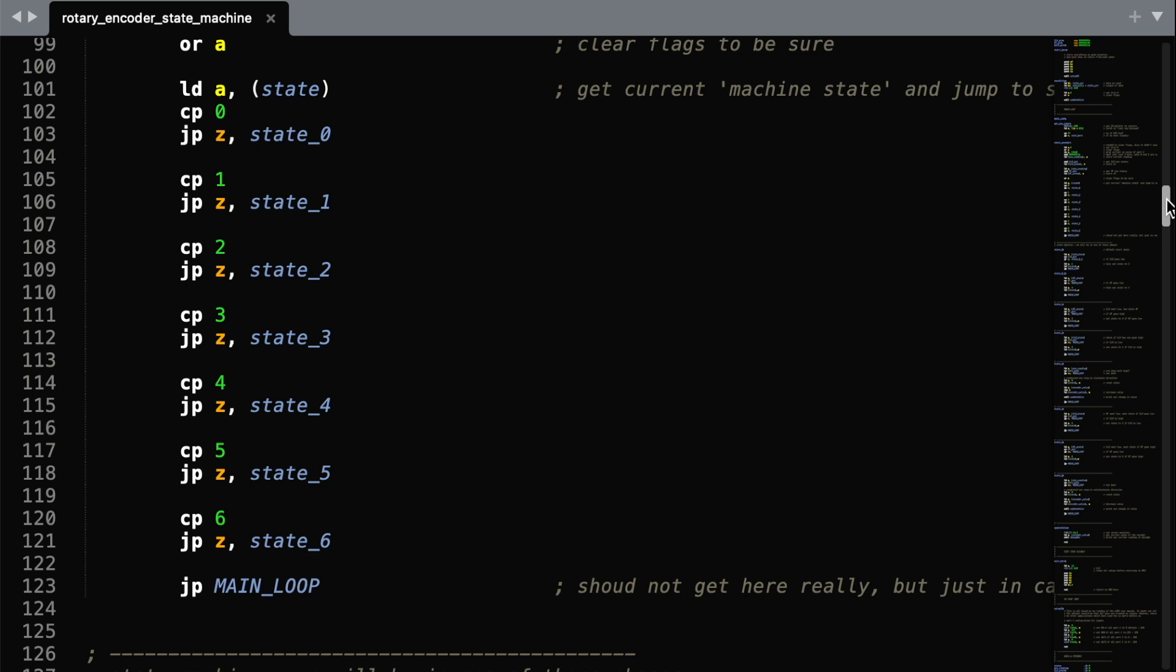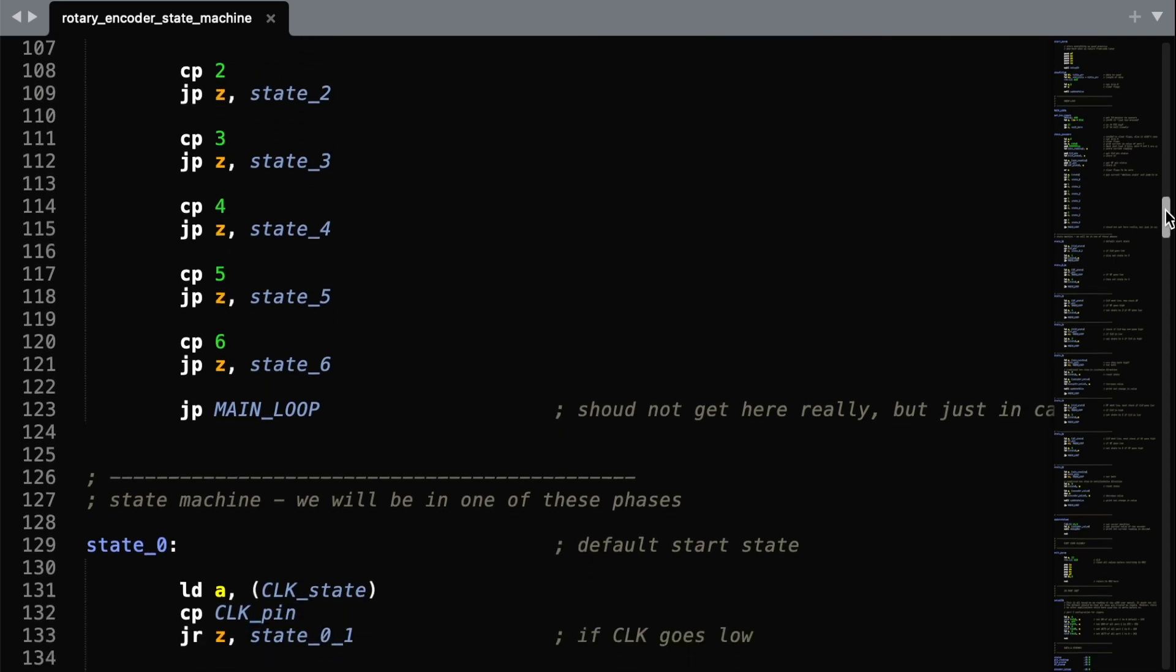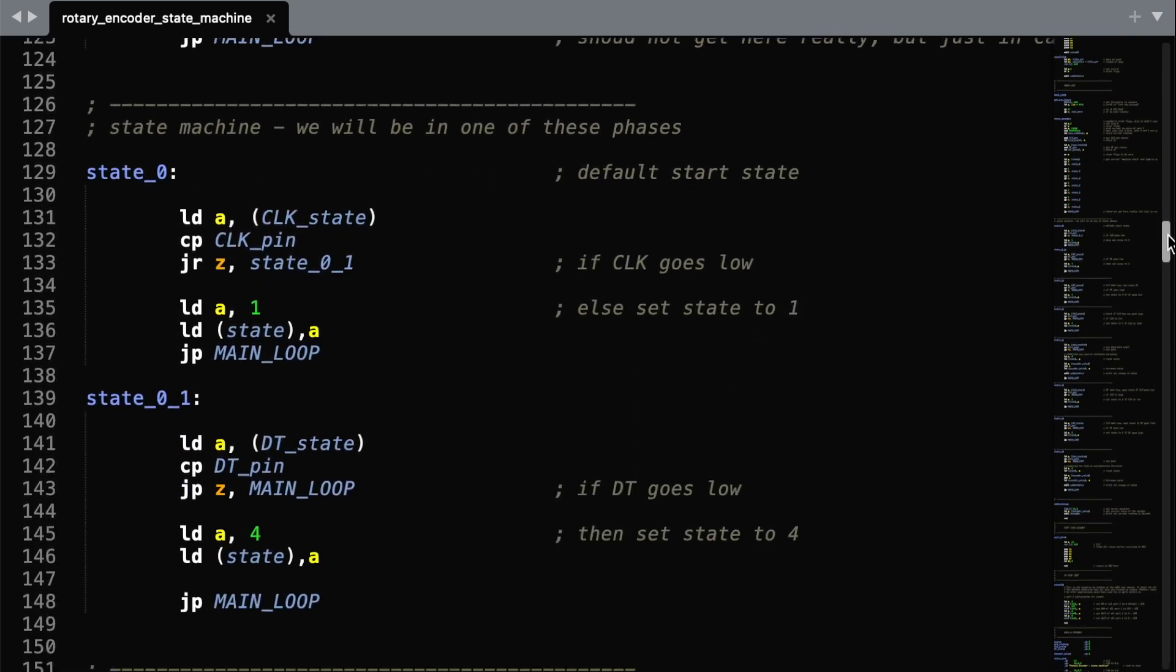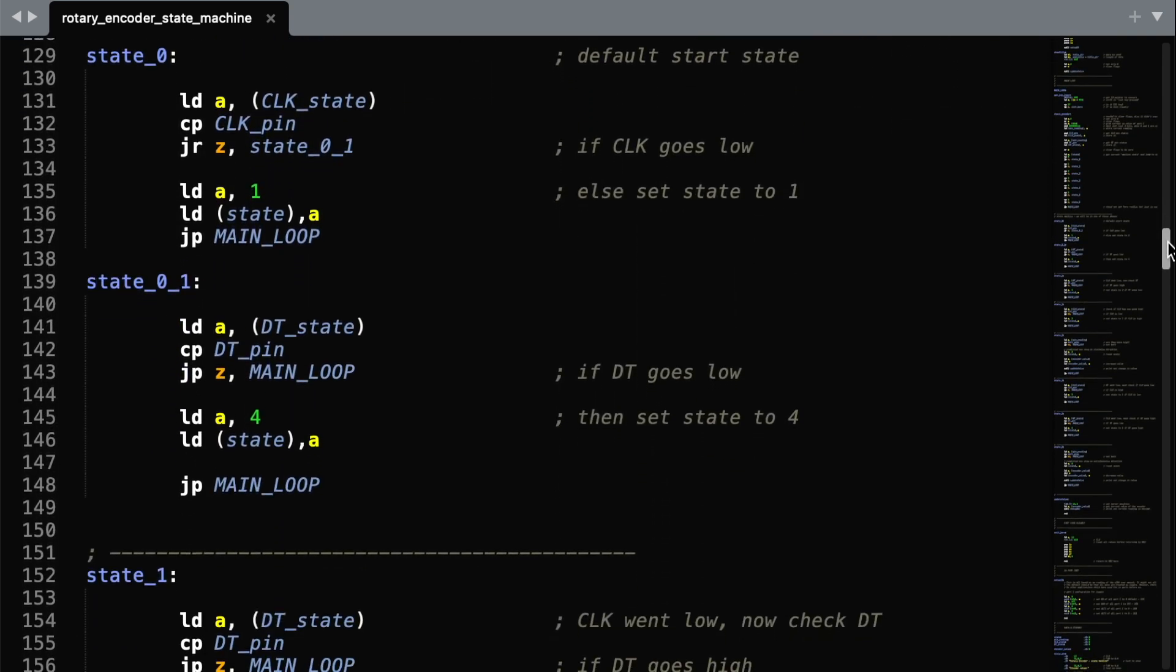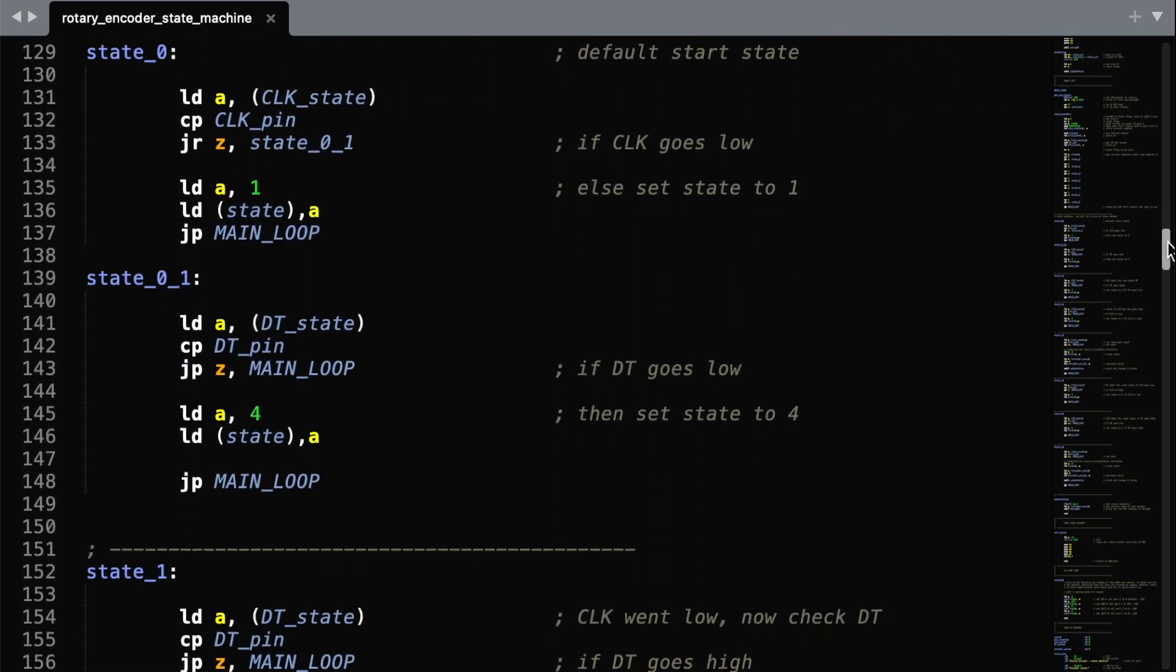Here we check which state we're in, and jump to a different routine depending on that state. If you're used to other languages, this is similar to something like a switch statement. So in state 0, we check whether each of the pins has changed from a low state, and if so, do something about it.